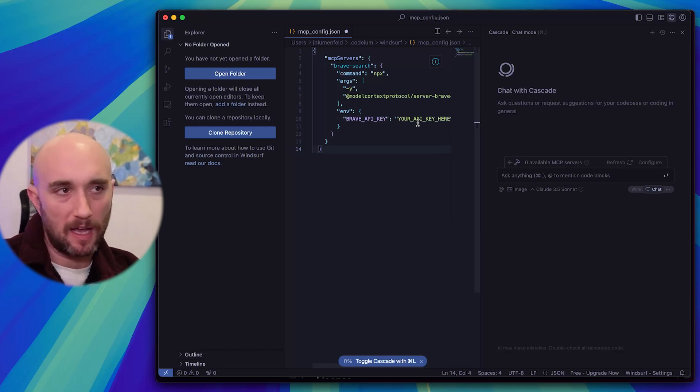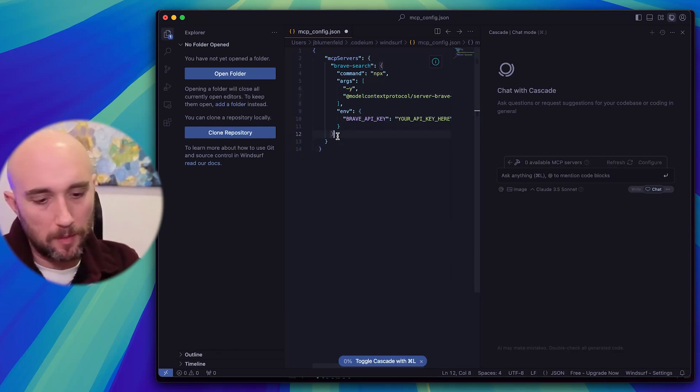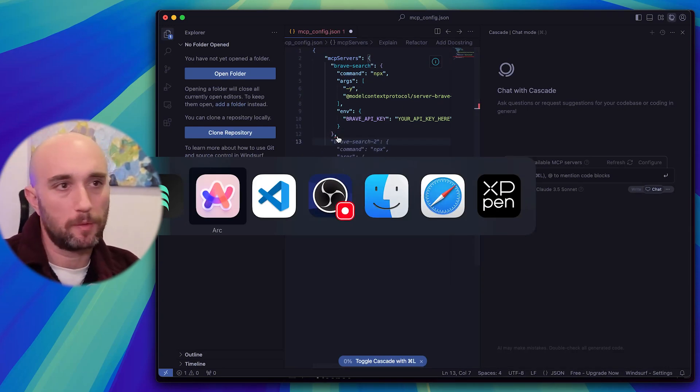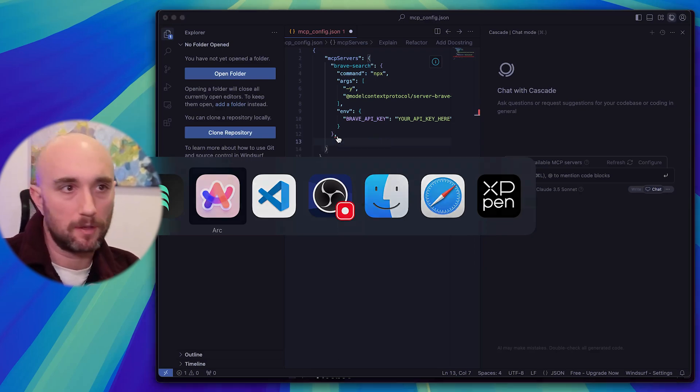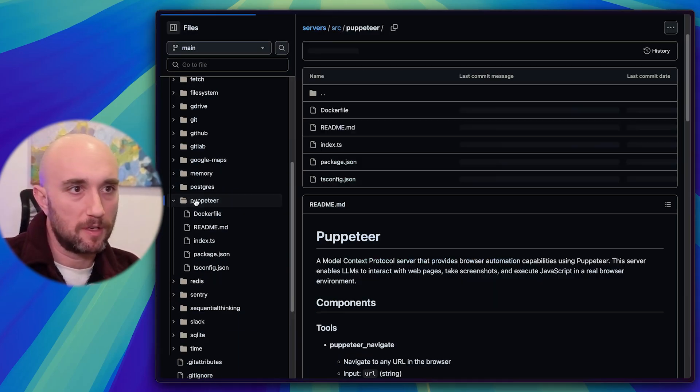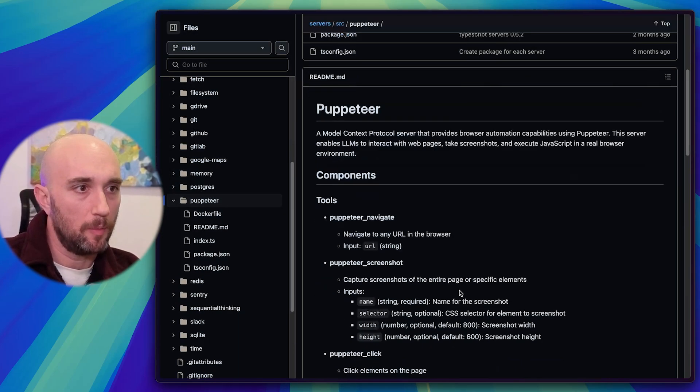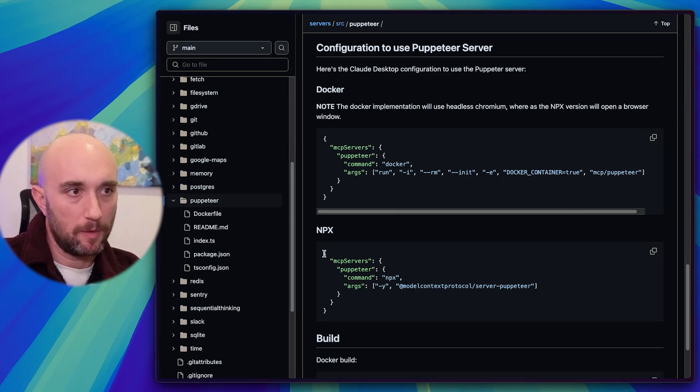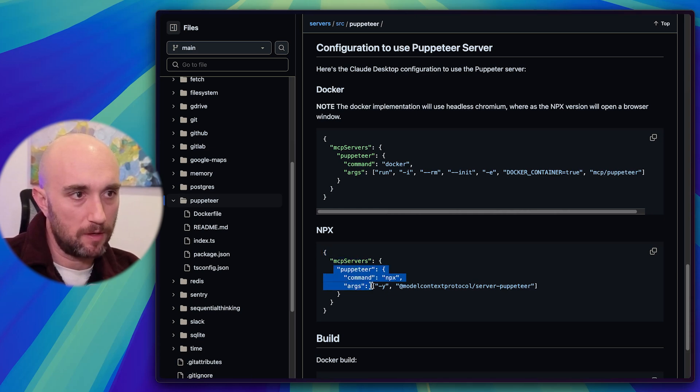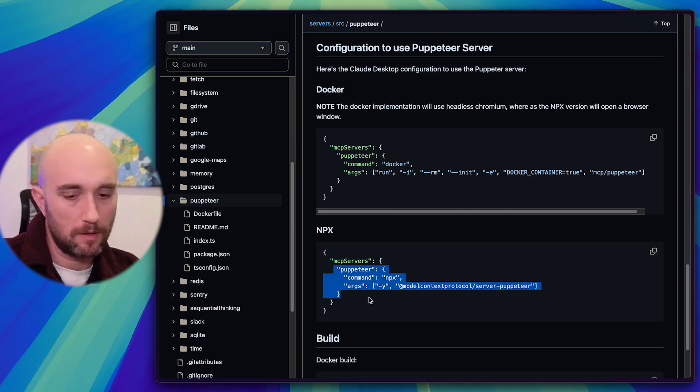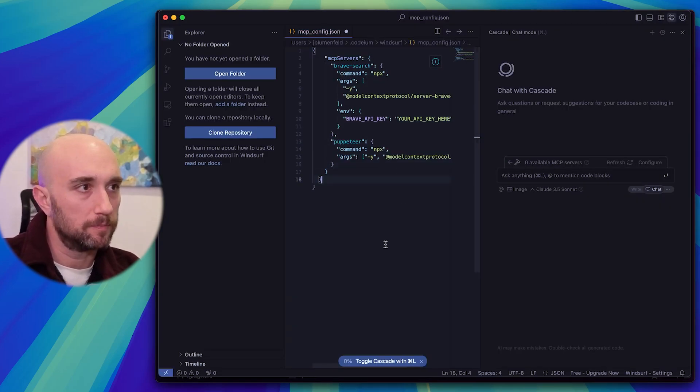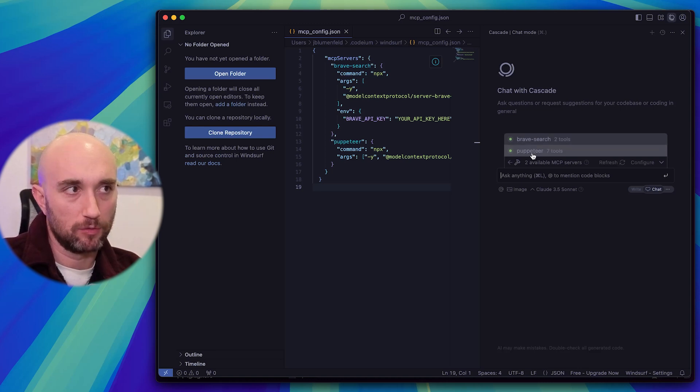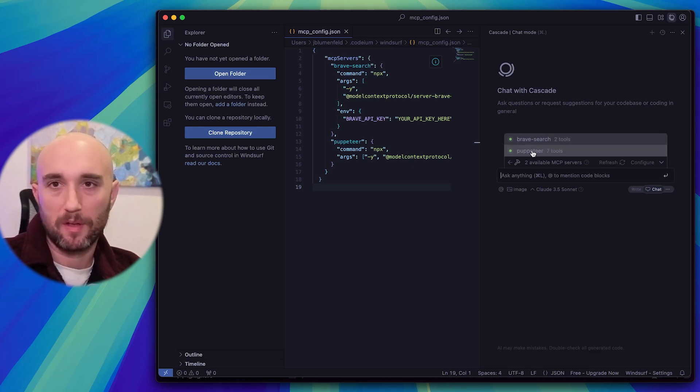Of course, if you want to add more servers, you just go to here, add a comma here. You add another server. So let's say we wanted to go to Puppeteer. We just go to Puppeteer, open it up, go to the NPX. Now we don't need this because we already have it. So we just go from here to here, copy it, paste it, boom, done. We press refresh, and we see the two tools here.